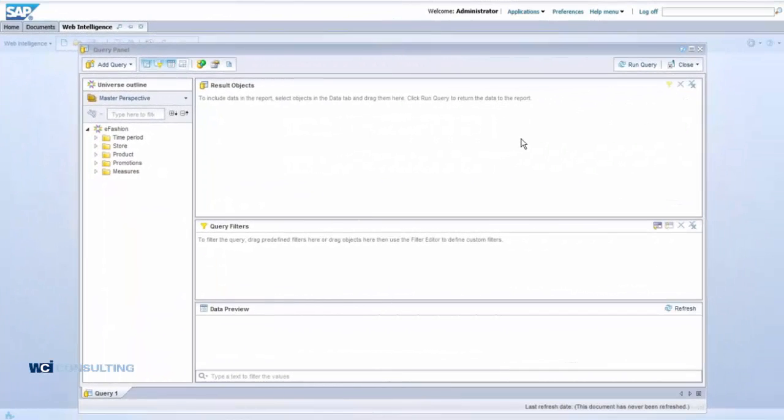Hello, this is Kunal Raja with WCI Consulting. Today we'll cover the new functions of SAP Business Objects 4.2. First, we will cover geographical mappings — creating a new geographical map, which is a new functionality in SAP Business Objects 4.2.